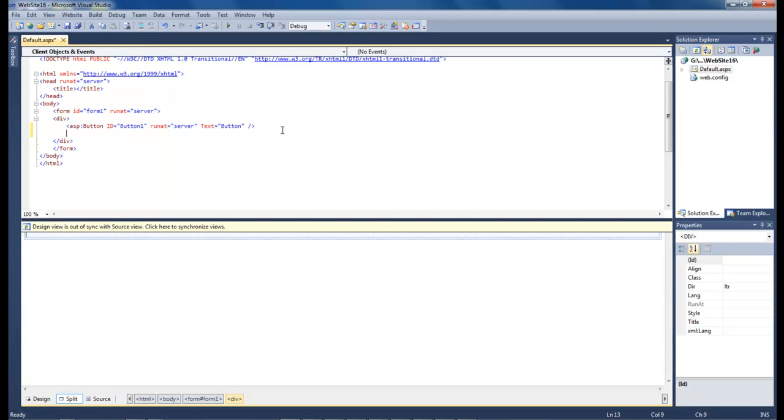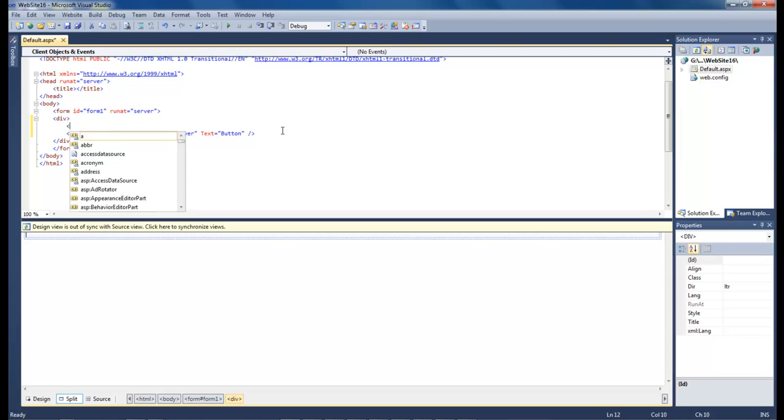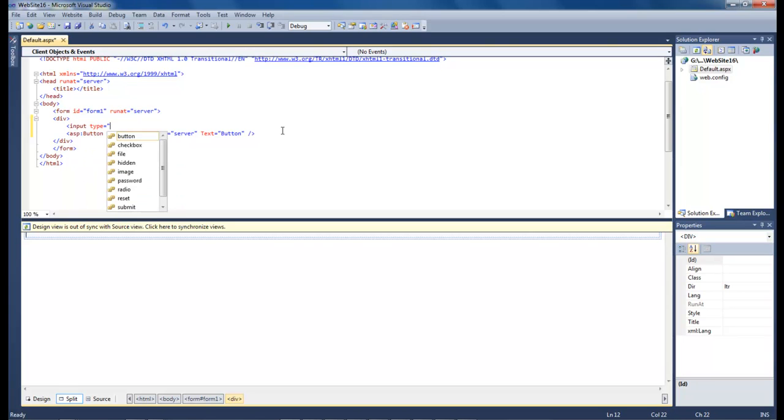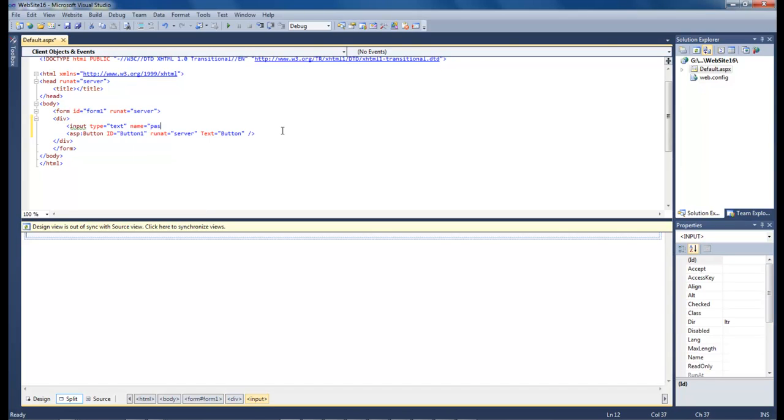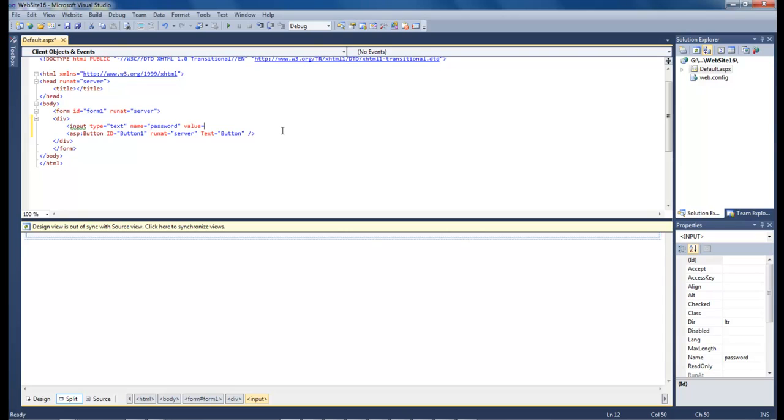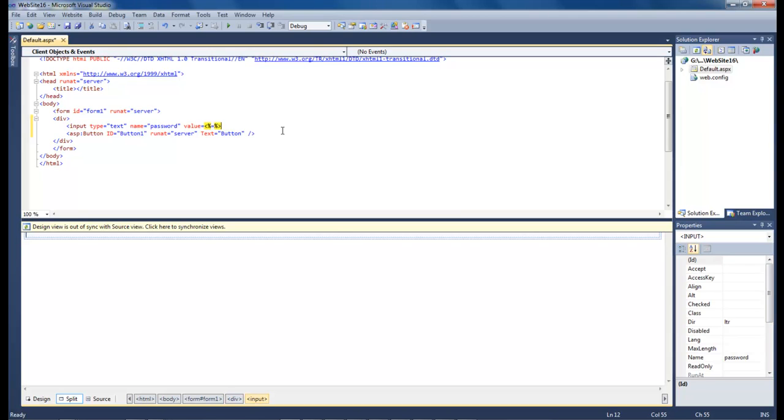Let's go back up here and let's do input type text, name password, and value equals. We're going to use our value that we are going to be creating here in just a minute, but close it.